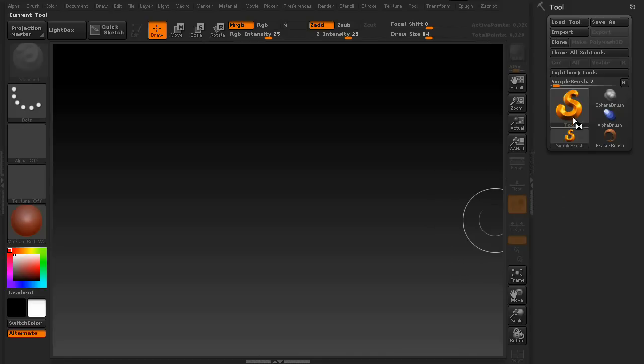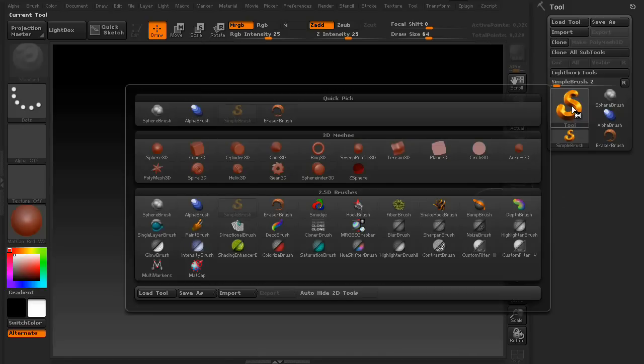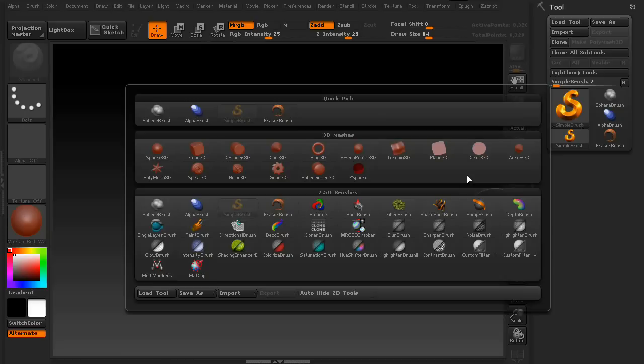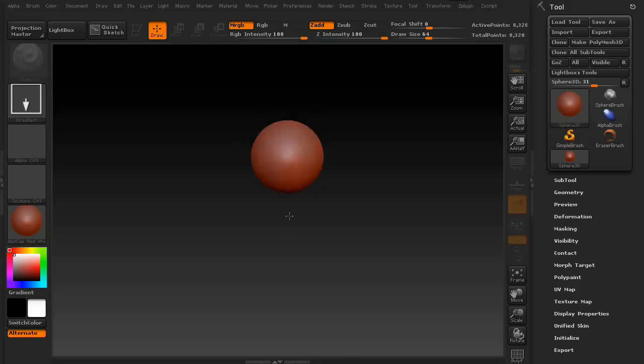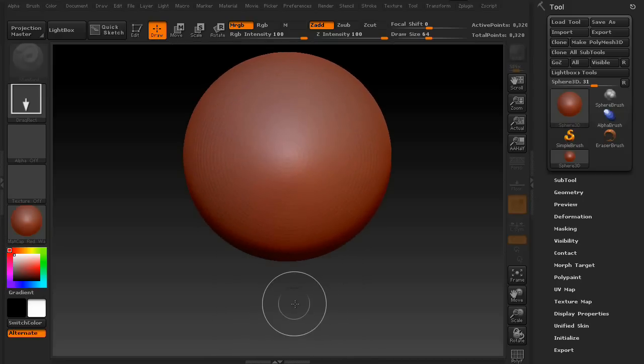So let's start simple. Click on the Golan S, and you'll see a whole bunch of little tools available to you. These are pre-built subtools. For this example, let's go ahead and grab the sphere, drag it onto the canvas.